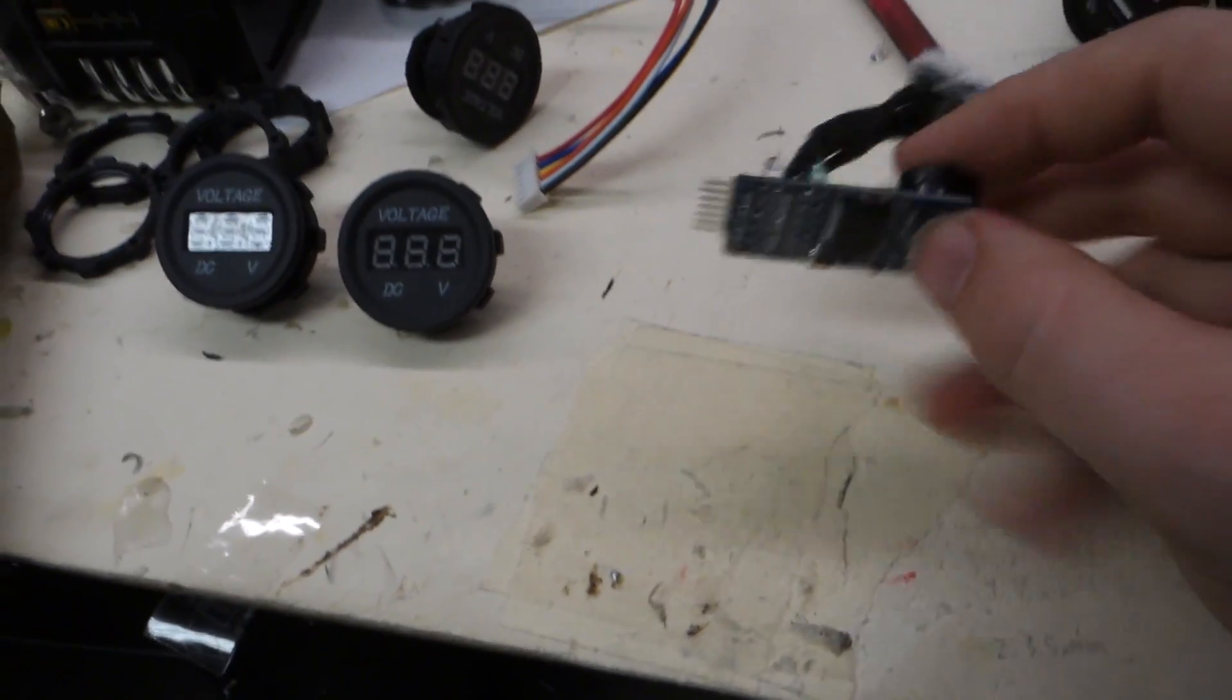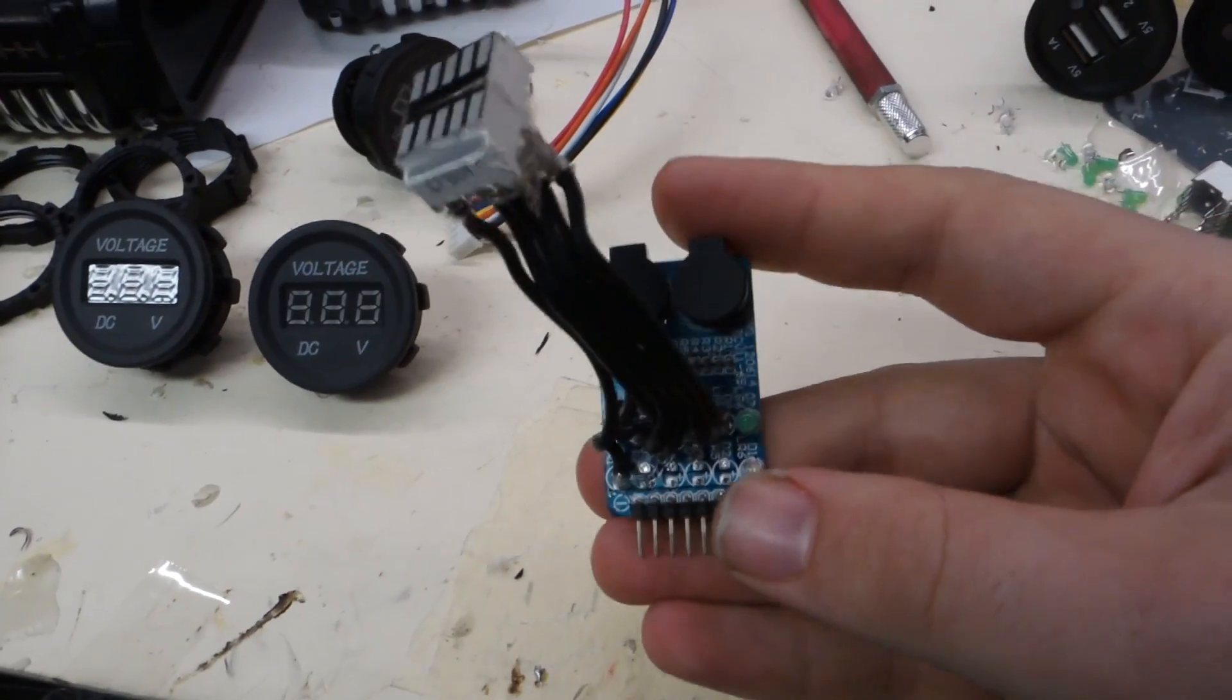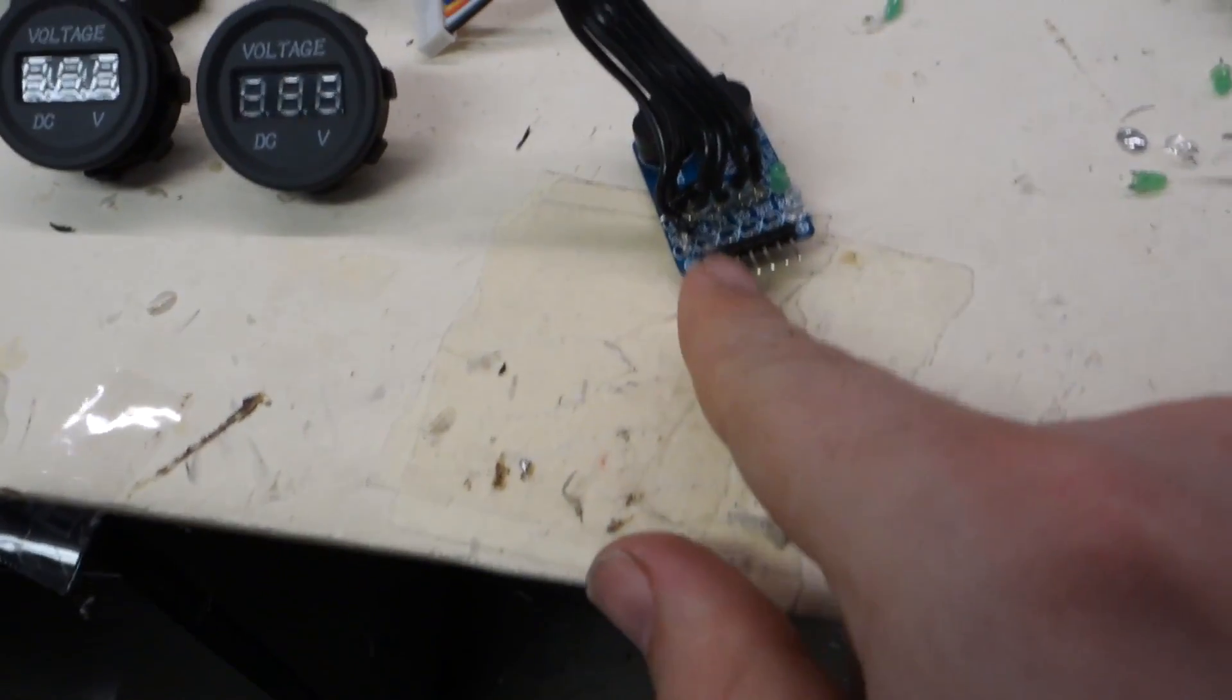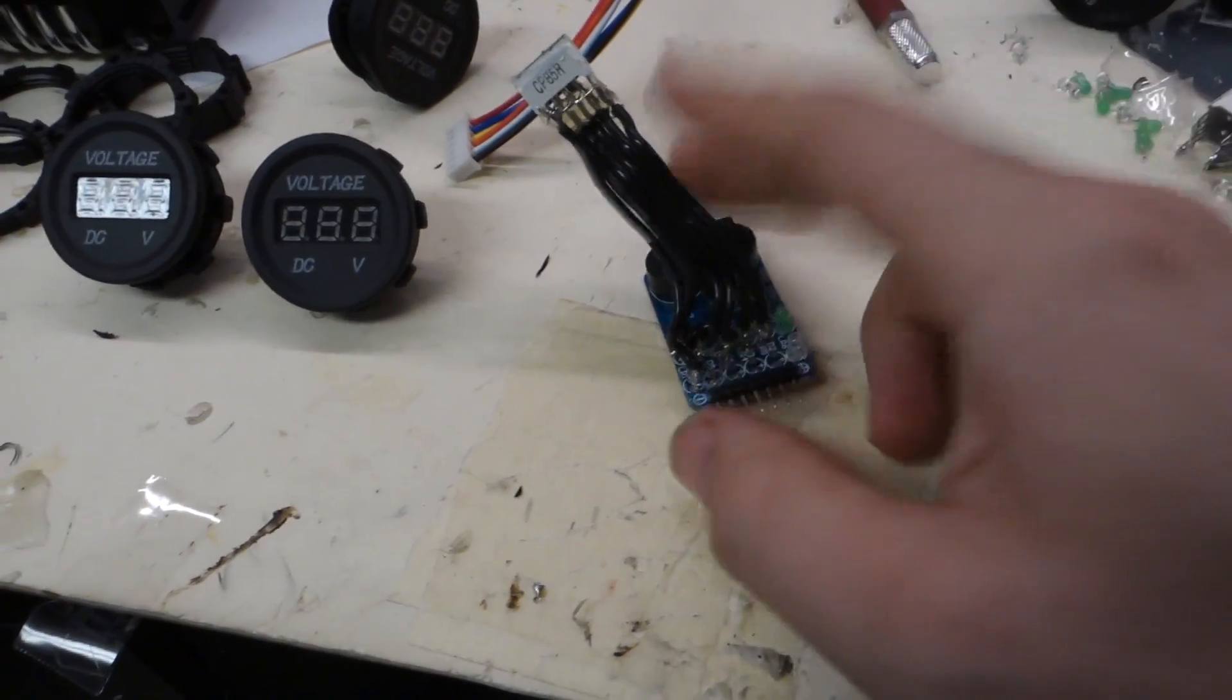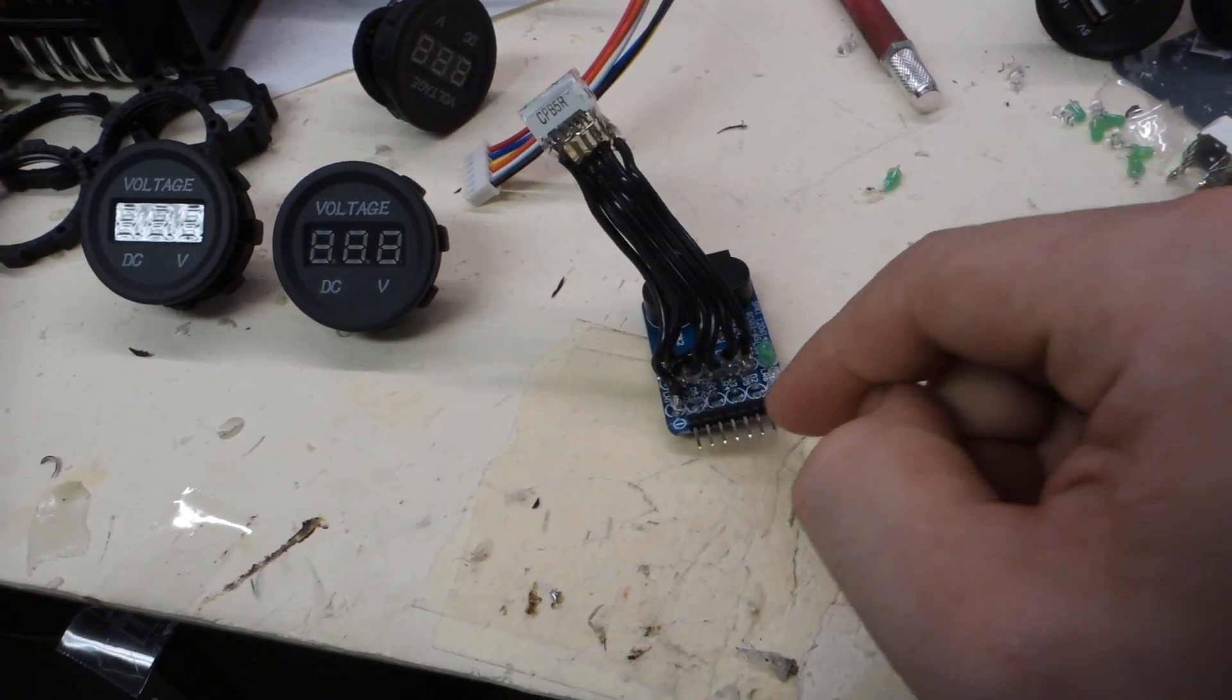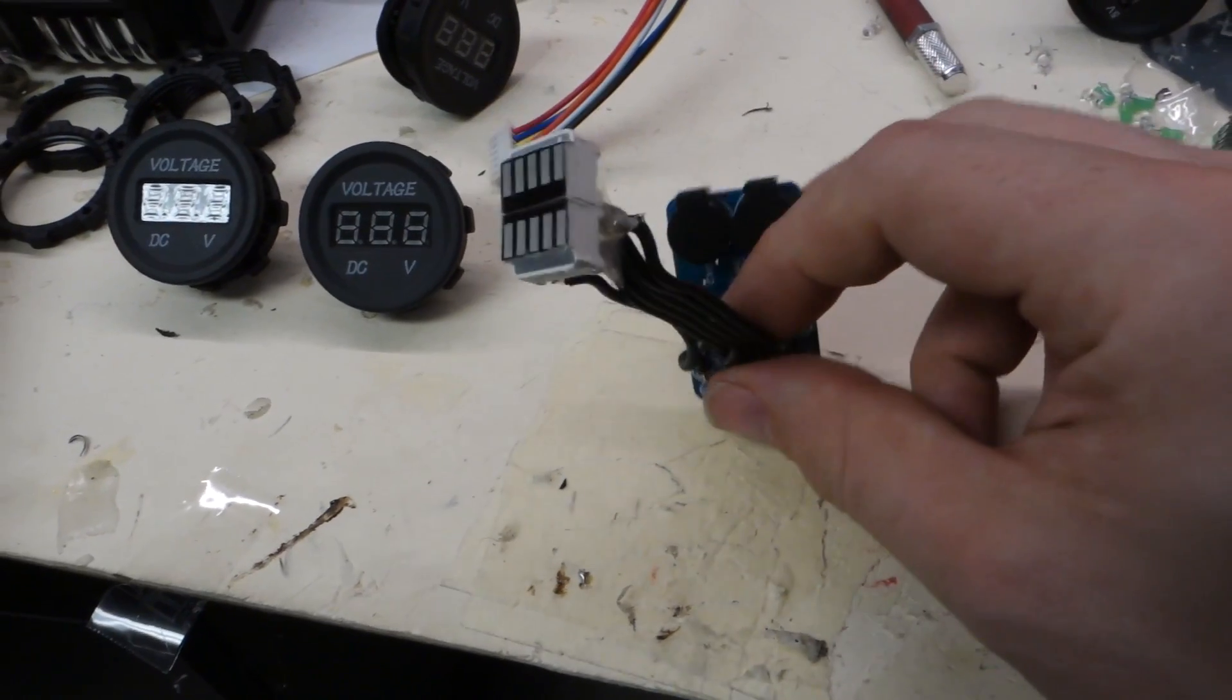And what's great about this is this is a remote control car lipo voltage alarm. And what this does is you plug in each, you've got a negative here, and they have all your positives for every single cell. And what this will do is once any one of your cells drops down to 3.3 volts, it will flash with LEDs, and it will alarm on you.